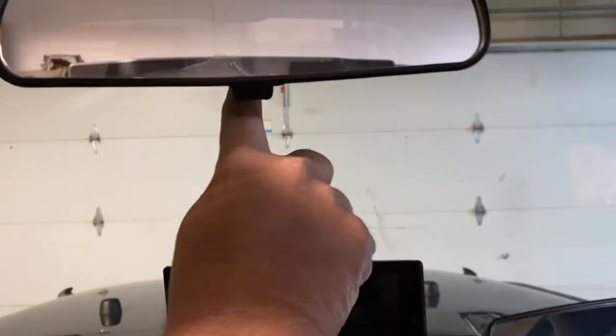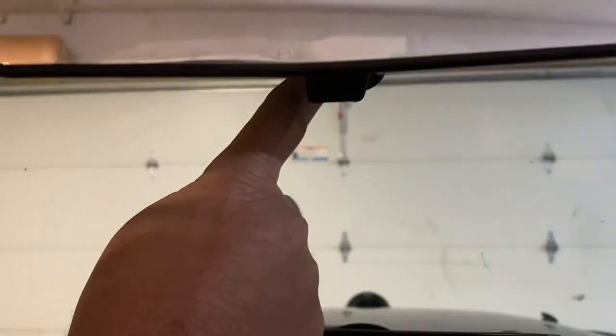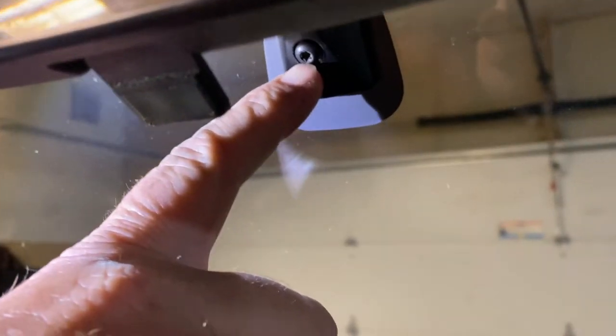There's going to be a little screw right over here. I'll show you. Right here, you take that out and it slides up. Okay.